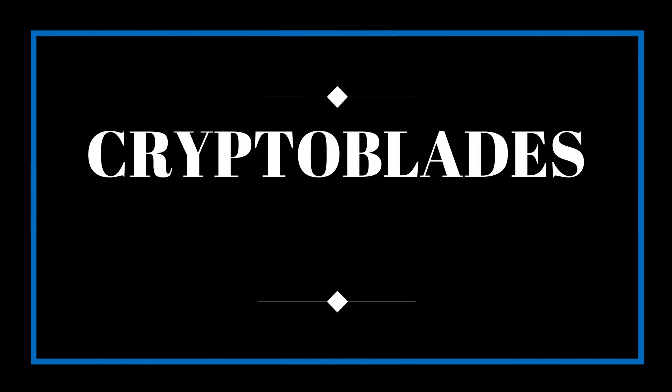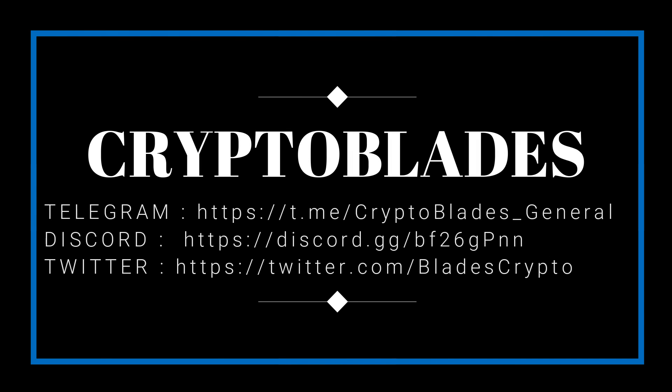Thanks everybody for watching. If you have any questions, please follow Crypto Blades on Telegram and Discord and reach us out there. If you have any questions, please don't hesitate, we're going to be very happy to help you out. See you later.